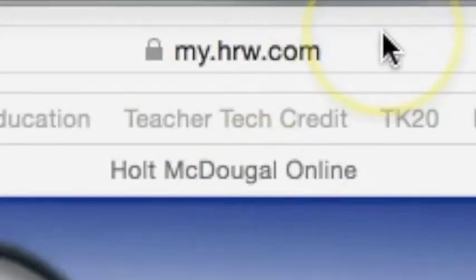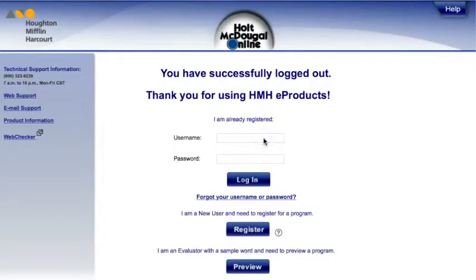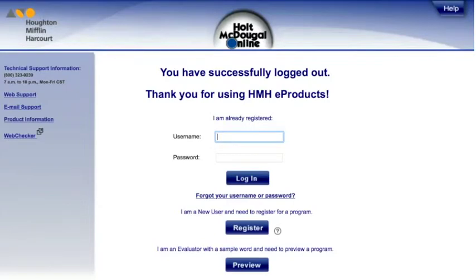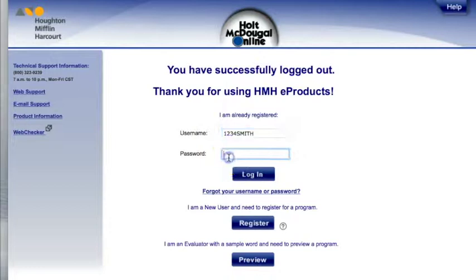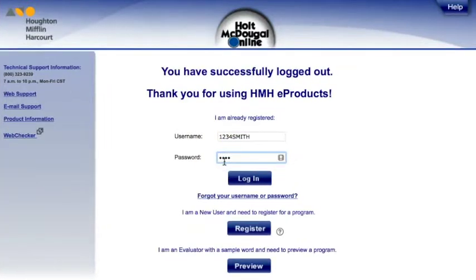Go to my.hrw.com to access your online textbook. Enter your username and password. Your username is your student ID number and last name. Your password is your student ID number followed by your first name with just the first letter capitalized.